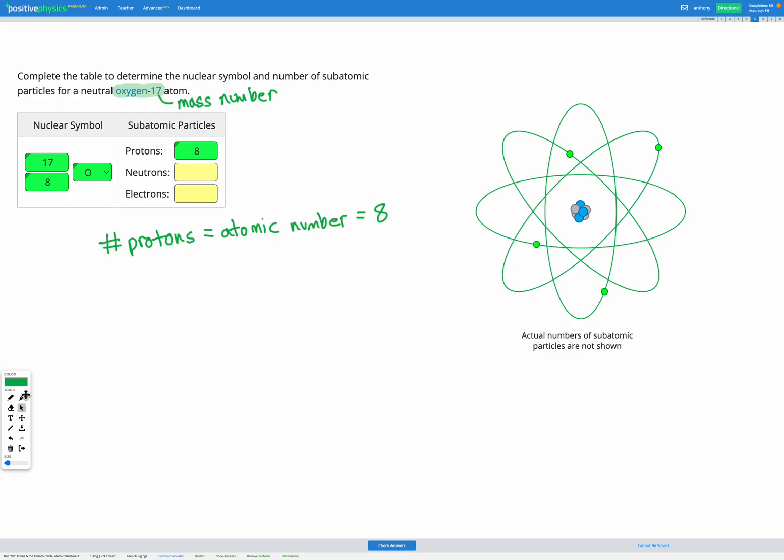Next looking at the neutrons. The mass number, which is that number on the top of our nuclear symbol, tells us the number of protons plus the number of neutrons.